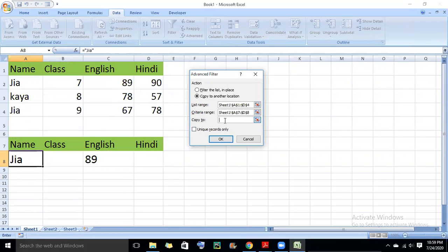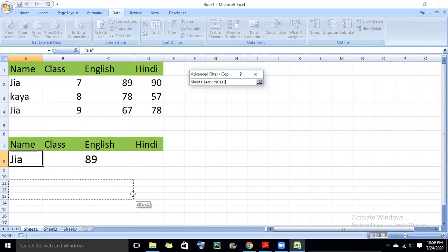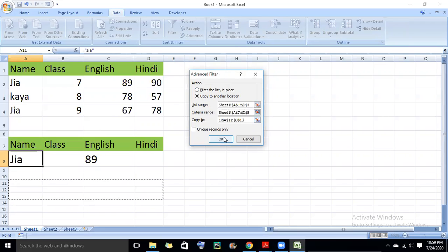Now, copy to. You need to select the location in copy to where you want the filtered data copied. I will click on this and select the destination location — it has been automatically filled. After doing this, I will click OK.